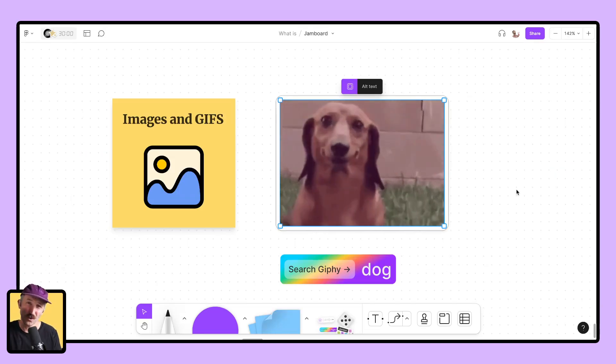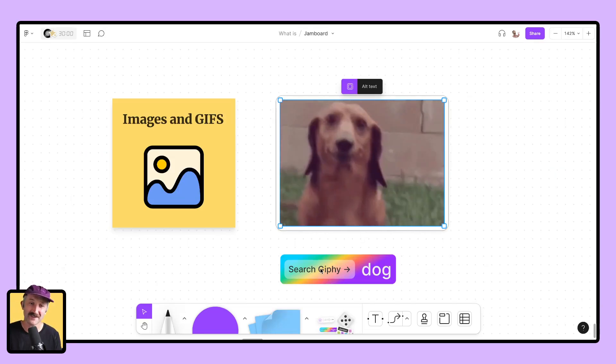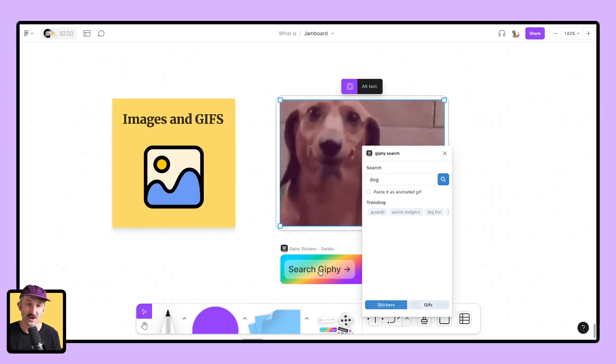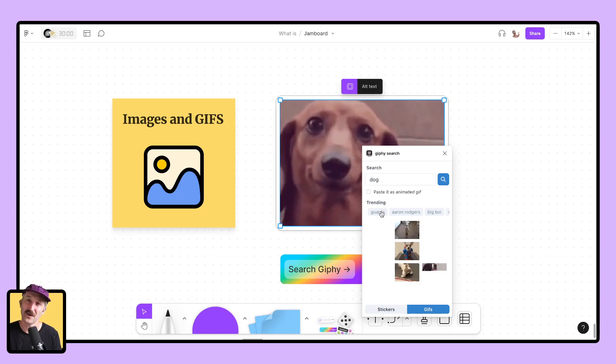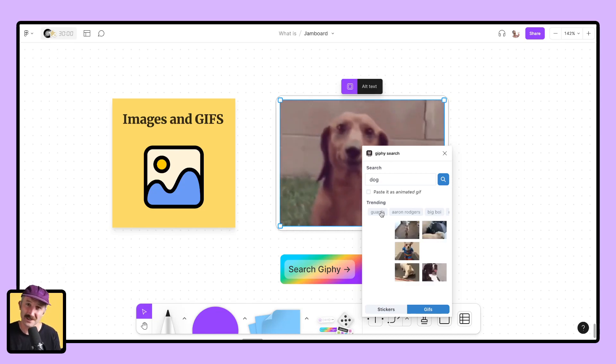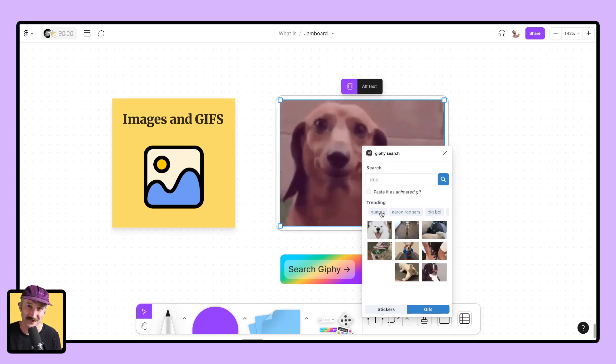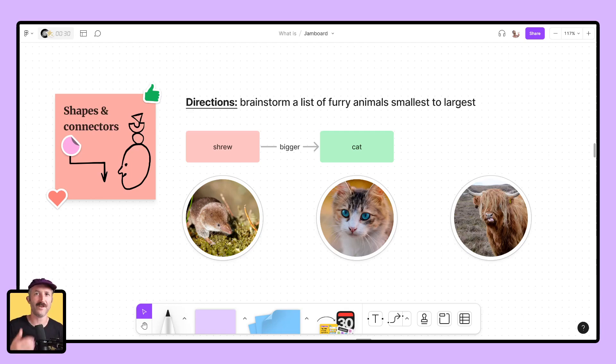GIFs work great inside of FigJam, and we even have some widgets for you to search for your own GIFs to customize your lessons.